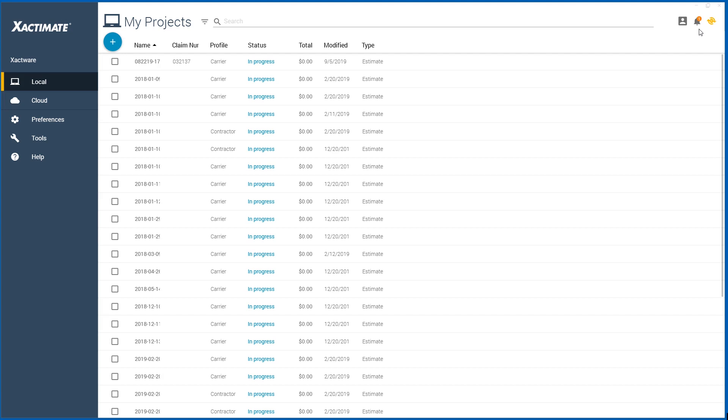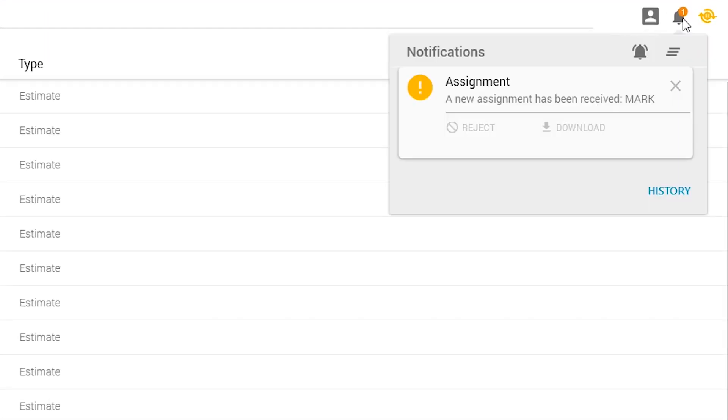When an adjuster sends you a new assignment, you receive a notification in the Exactimate dashboard. Click on the notification and you can see a message that a new assignment has been received.